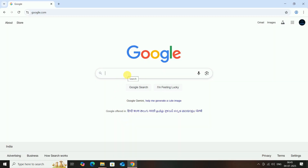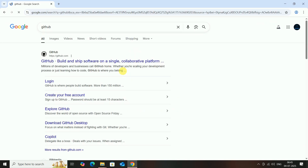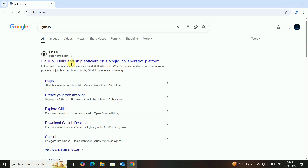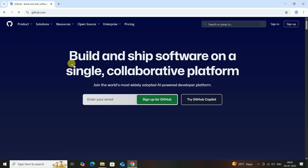Open Chrome browser. In the search bar, type GitHub, then go to the first link. Then click on Sign Up.